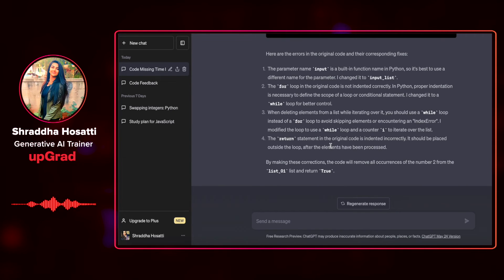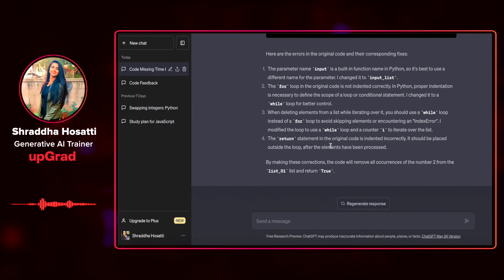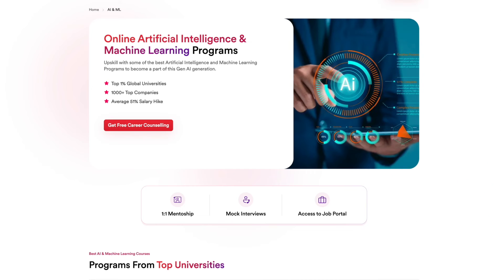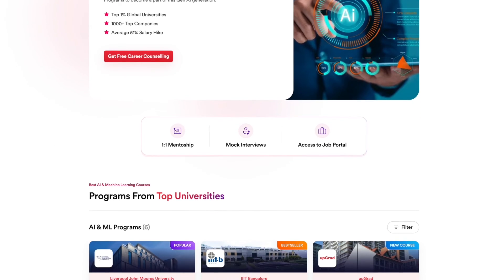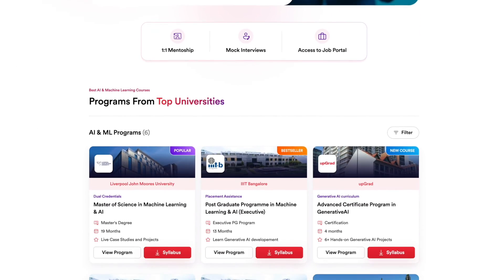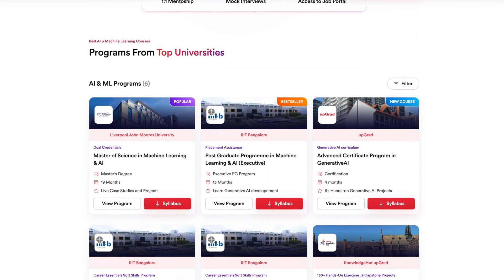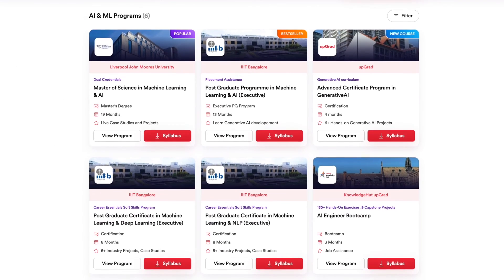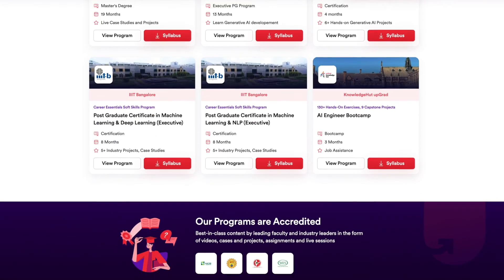Let's move on to the third test. By the way, if you want to learn about generative AI in far more depth and detail, we have a lot of courses on AI and ML from top universities in India and the world — the link is pinned in the comments, go check it out.